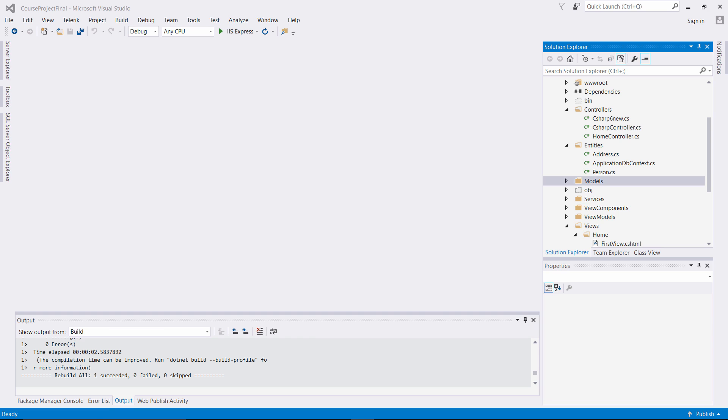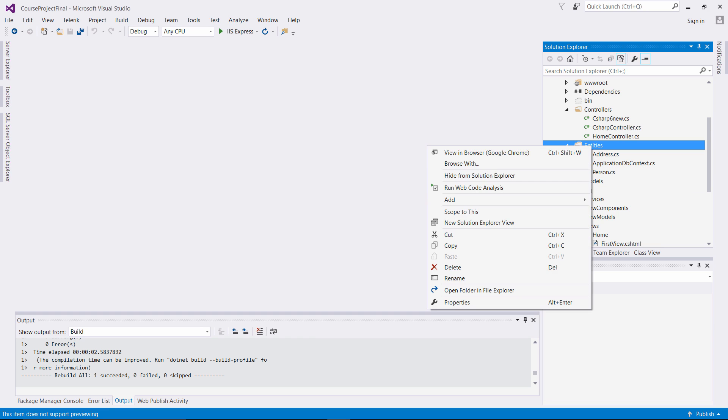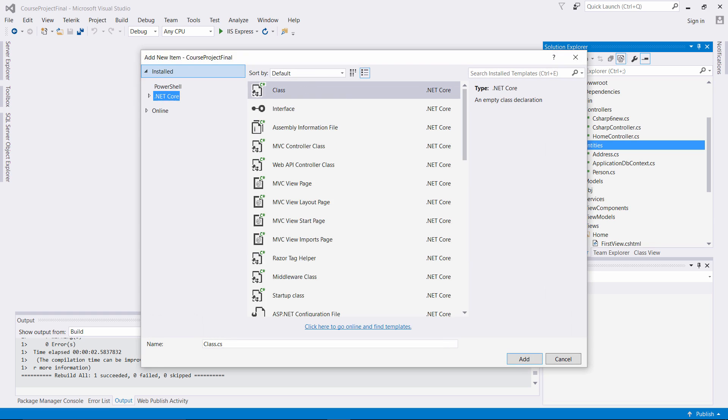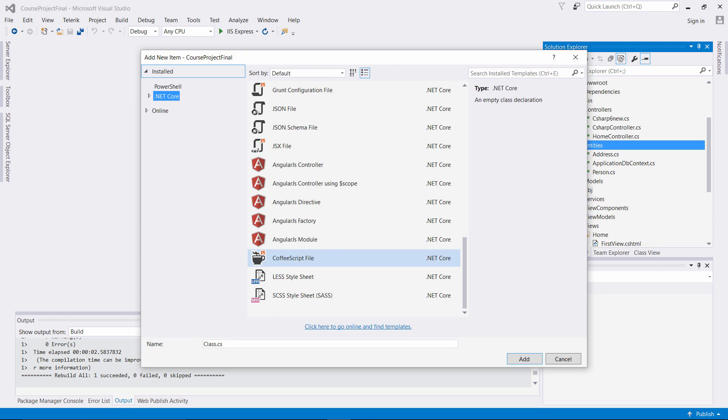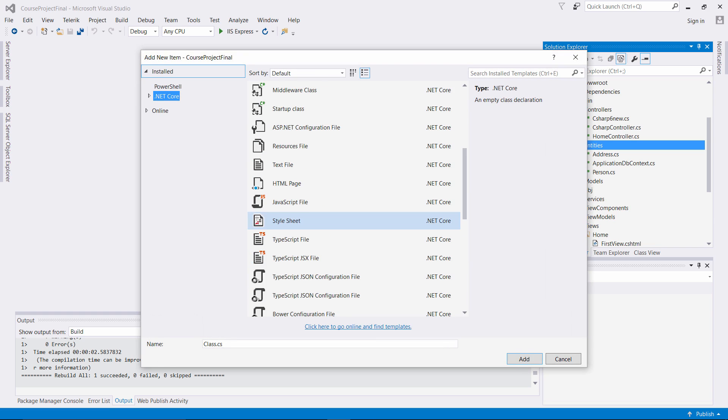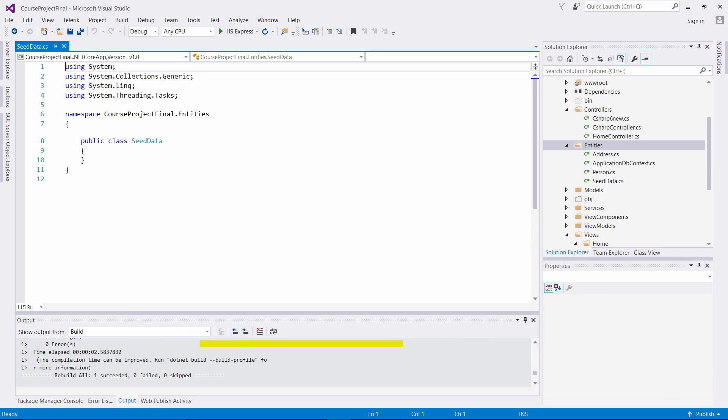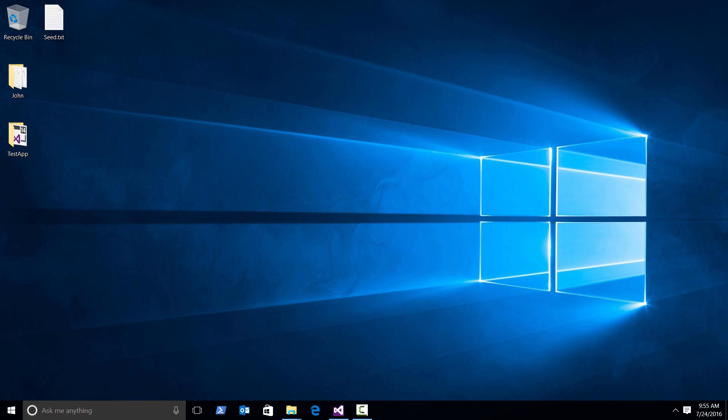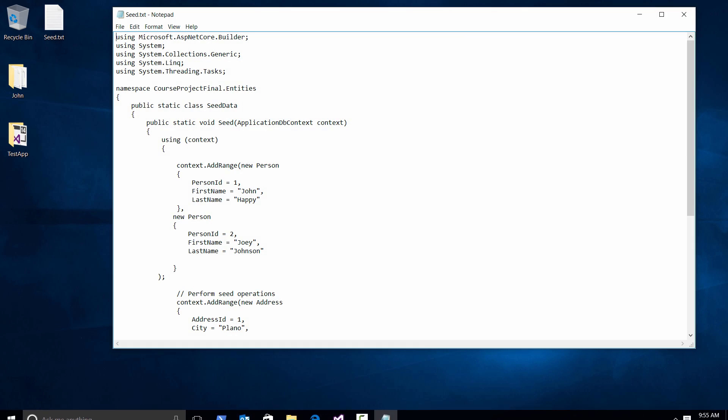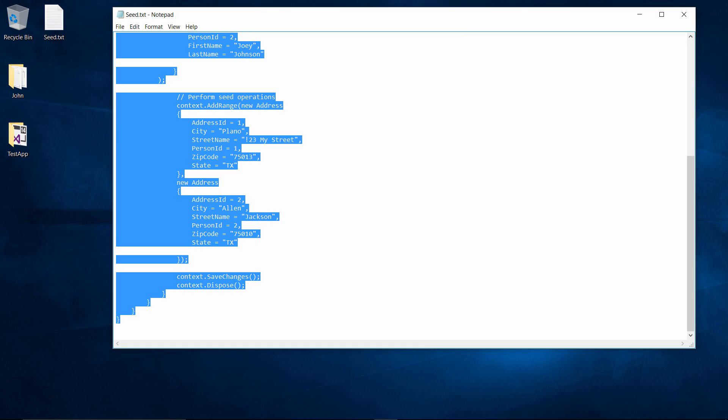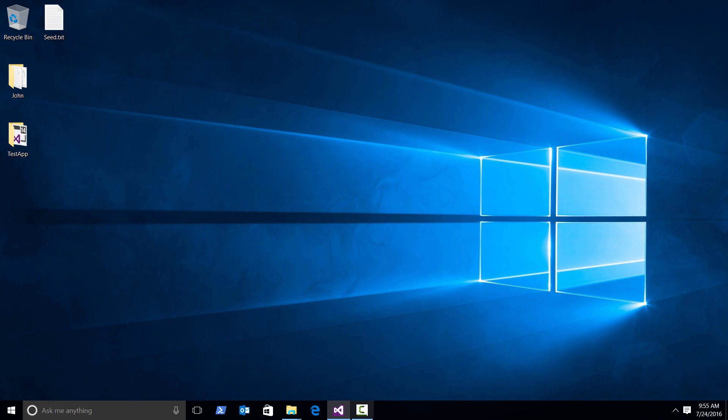But I just want to show you how you can generate this. So I'm going to come over here to my entities folder, click Add New Item, and I'm going to create a class here. I'm going to name it CData. Now I'm not going to type out this class, I already have a file for this, but I will explain it once I copy it in. It's going to be a static class.